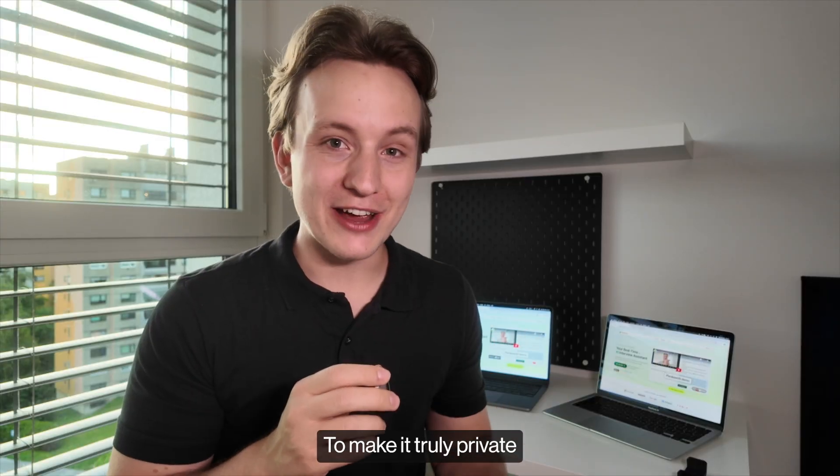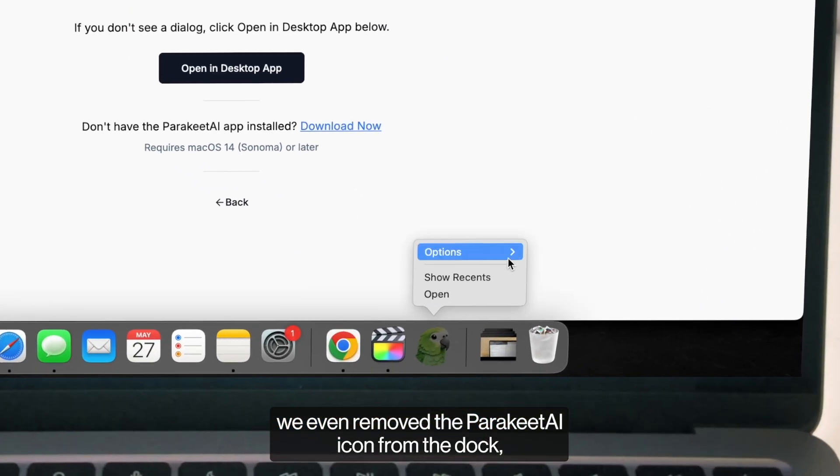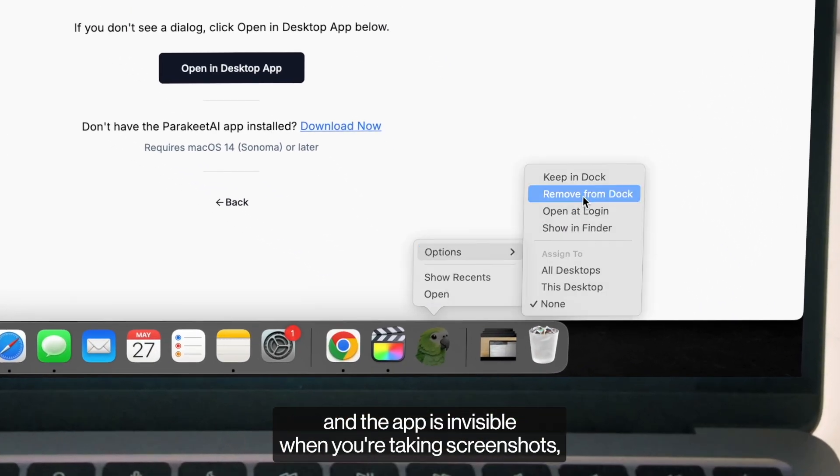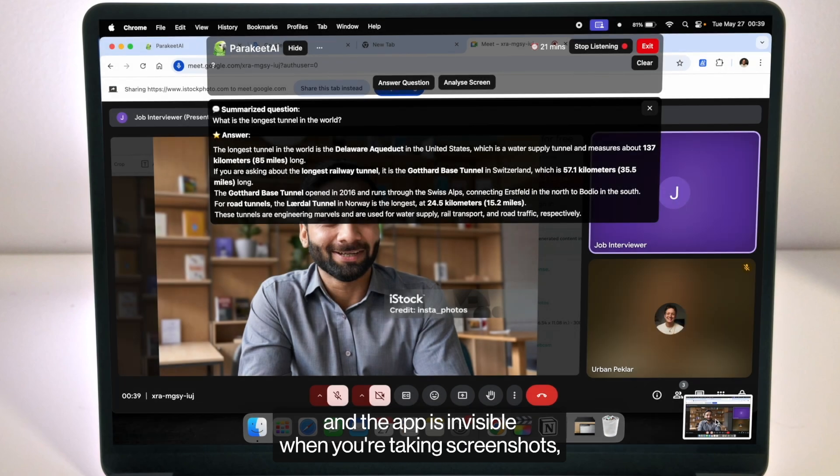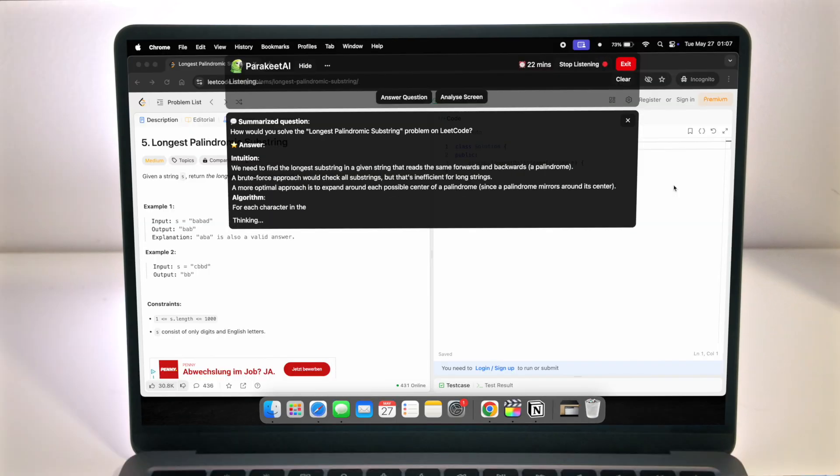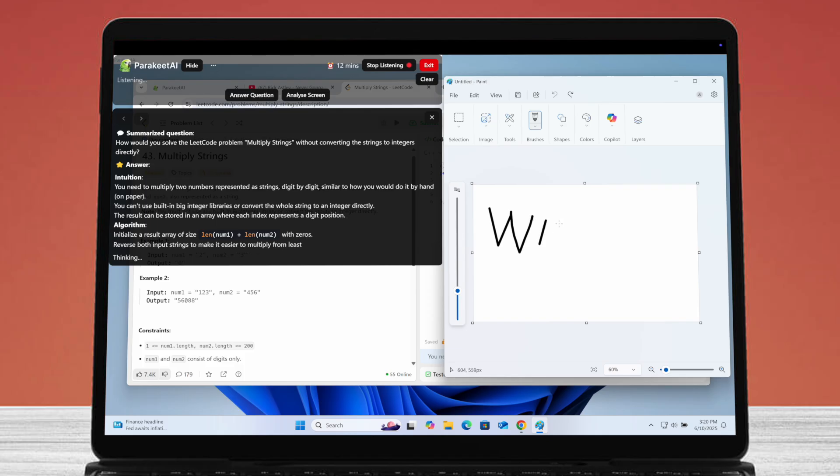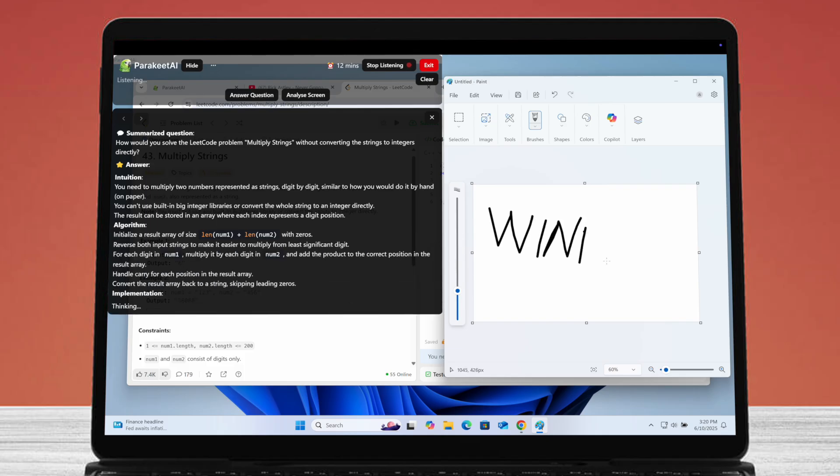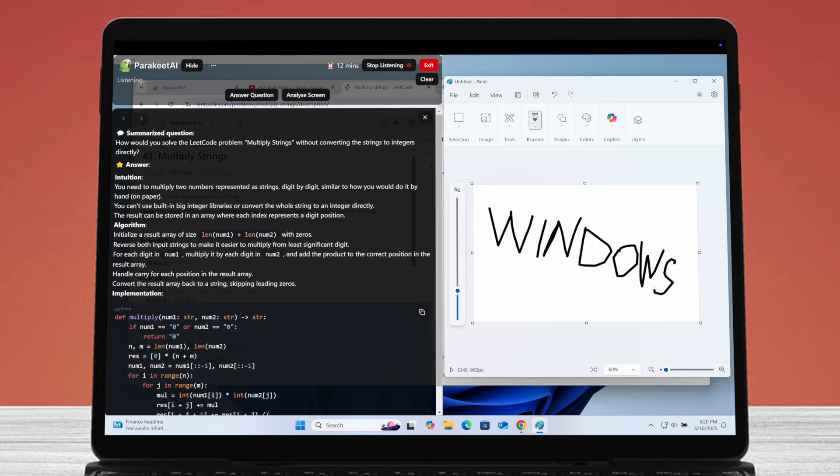To make it truly private we even removed the Parakeet AI icon from the dock and the app is invisible when you're taking screenshots so no one will ever know that you're using it. The app is available on macOS and Windows and it is 100% private and invisible on both platforms.